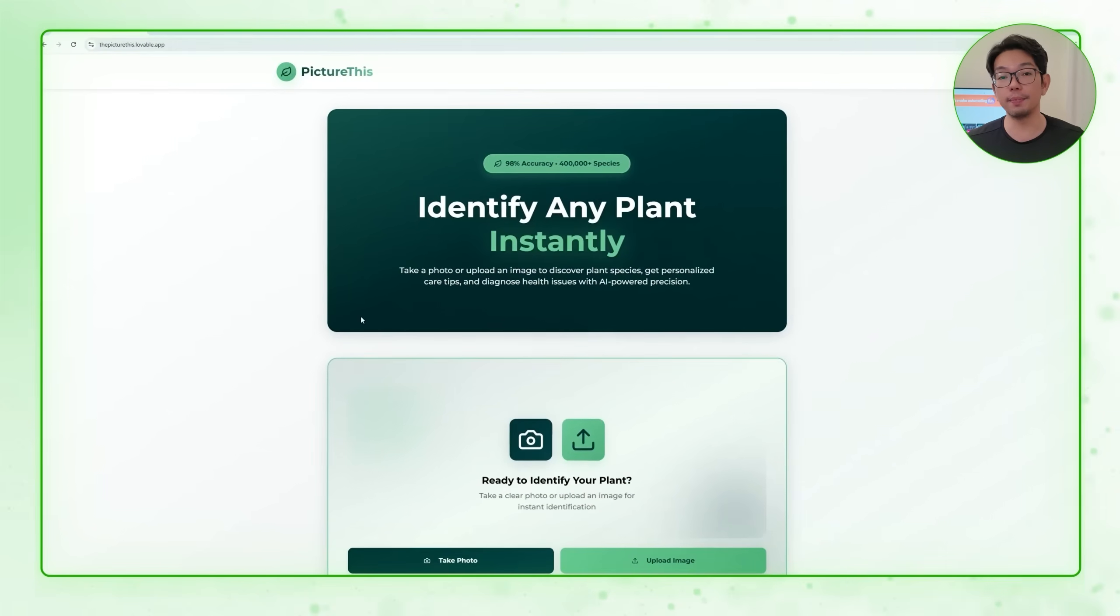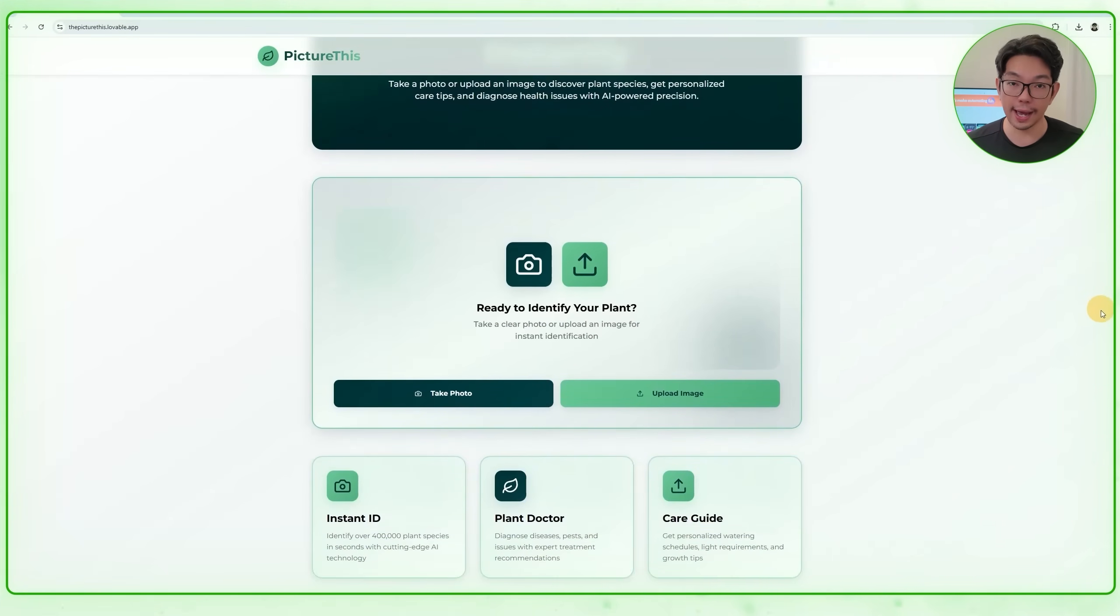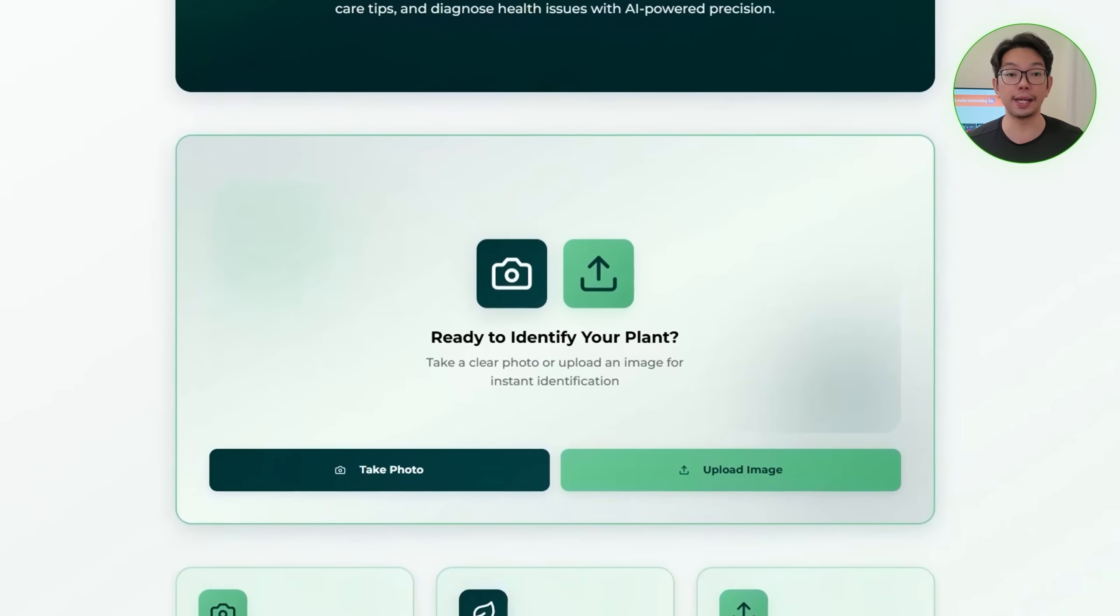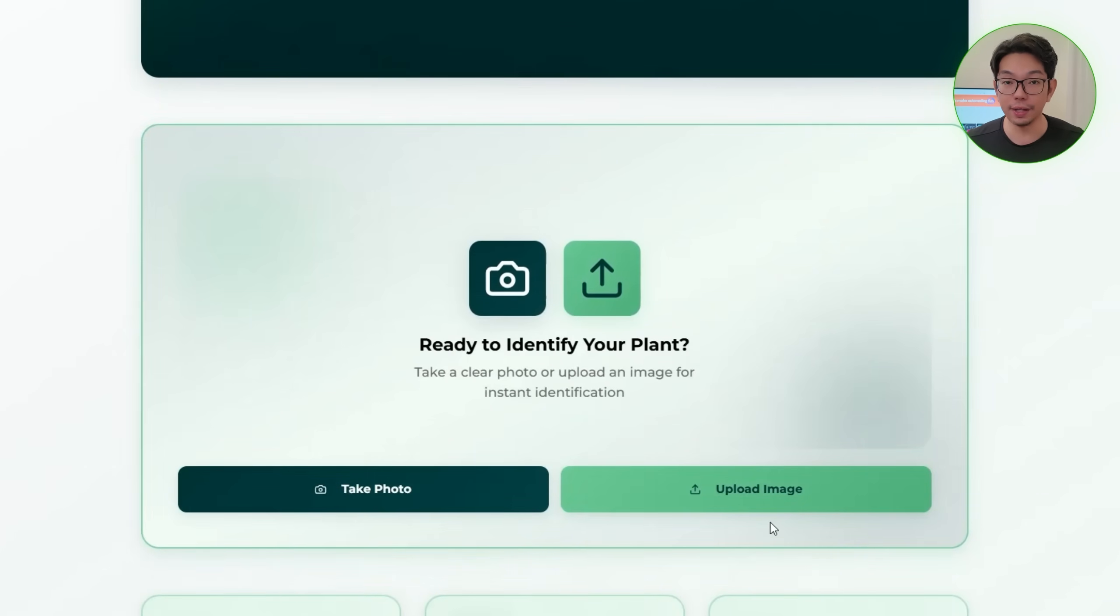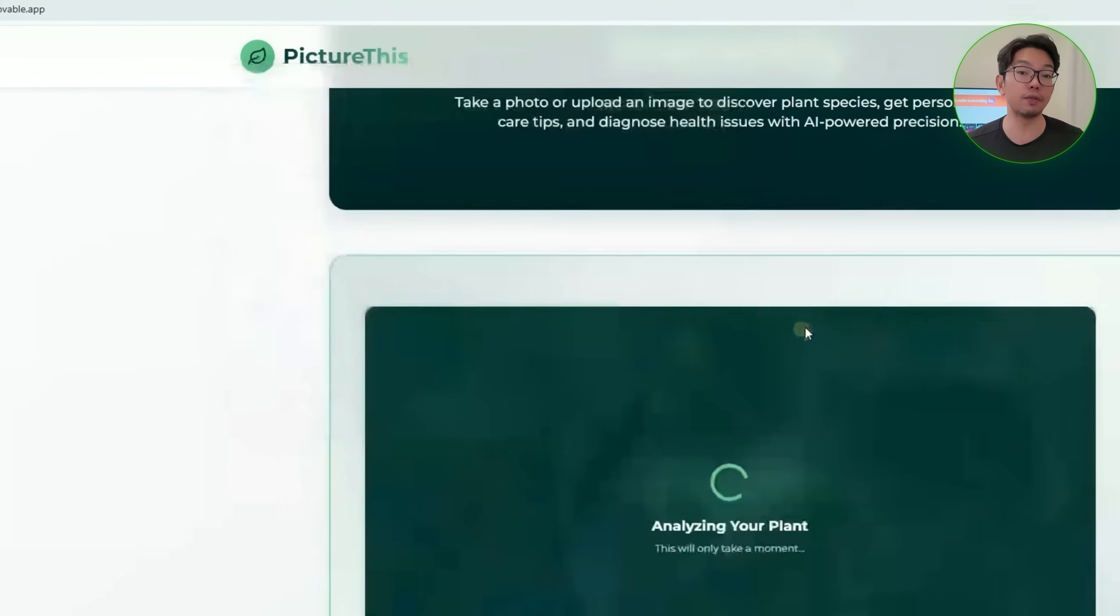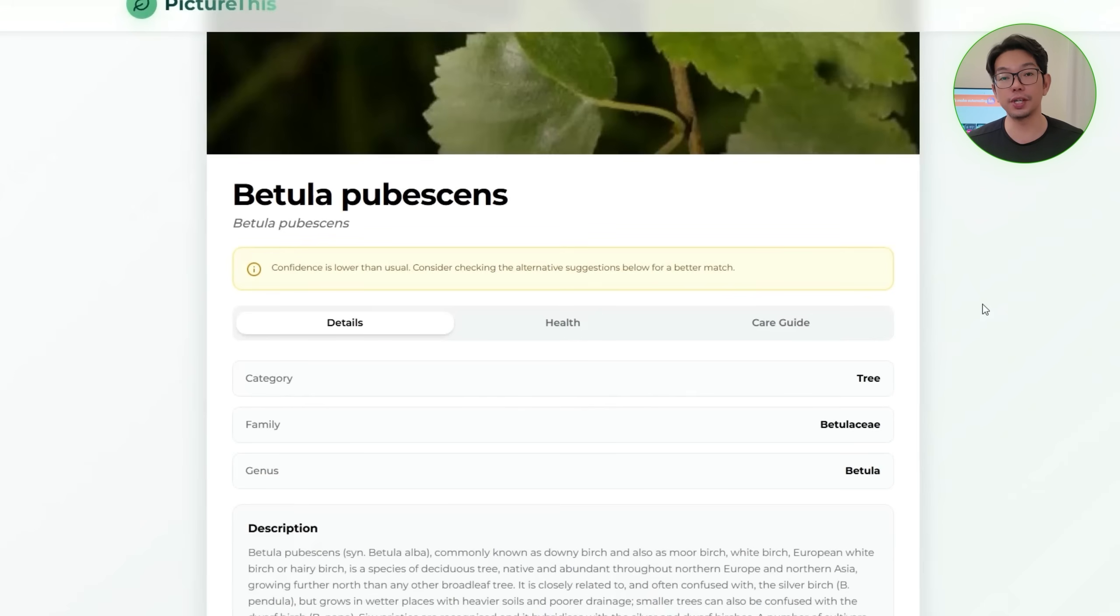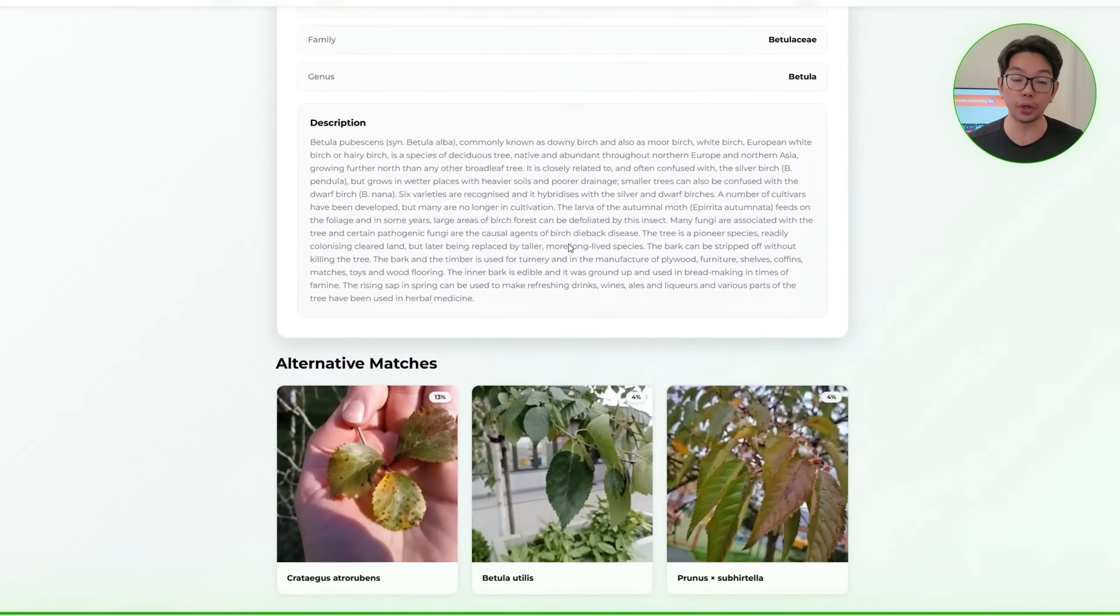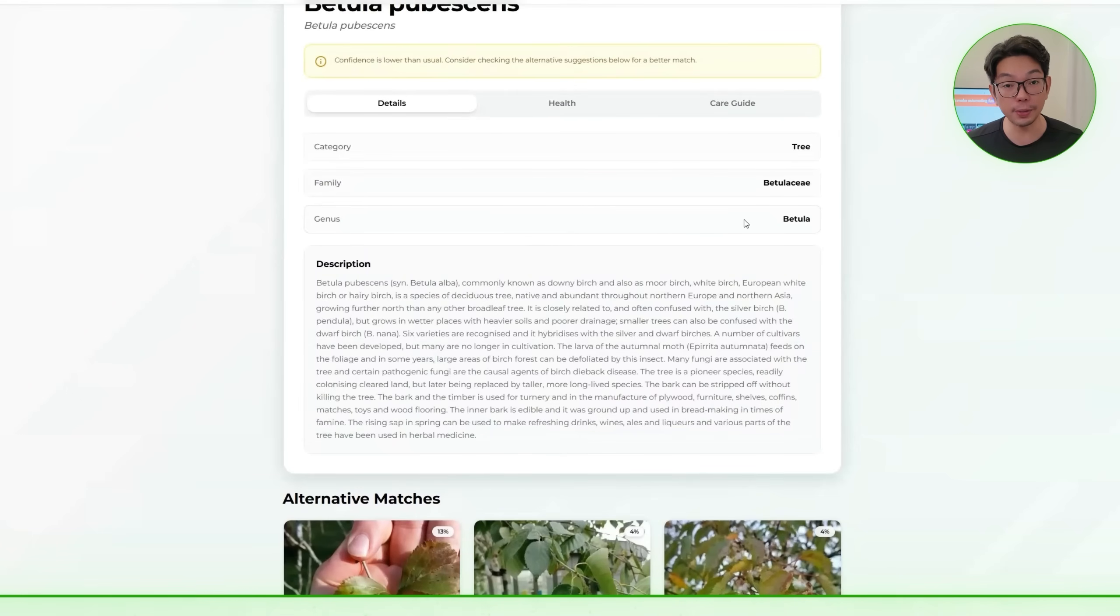This will give you a clear sense of what the final experience should look like, how to upload a picture, how the app identifies the plant, and how it checks for health issues. So let's start by opening up the Picture This web app on my computer. And right away, I can choose whether to take a live photo using my camera or upload an image I already have. For this demo, I'm going to upload a sample plant photo. And once the image is uploaded, the system instantly analyzes it. It shows the plant's name, provides a reference image, and even suggests alternative matches along with their confidence percentages.